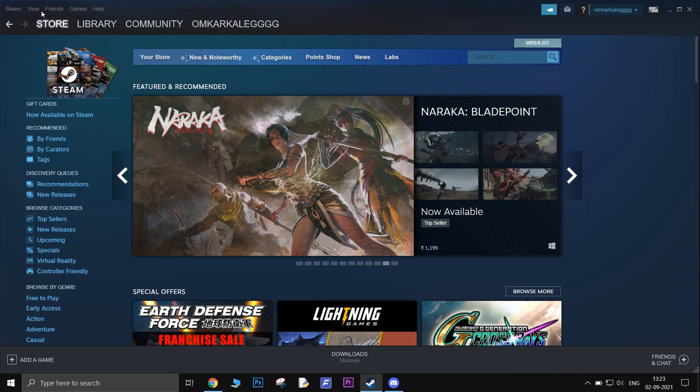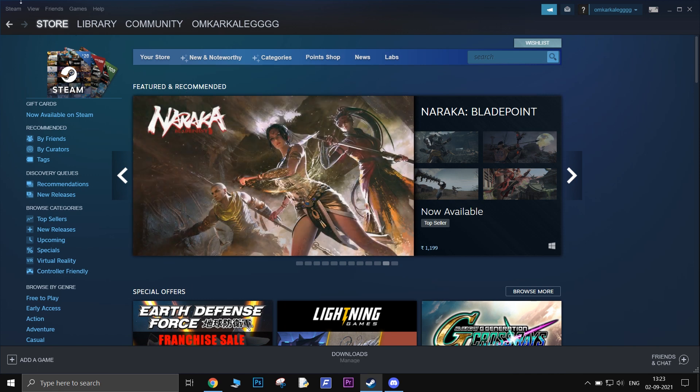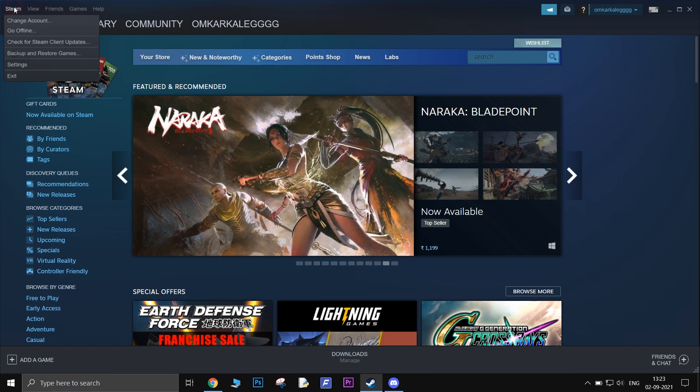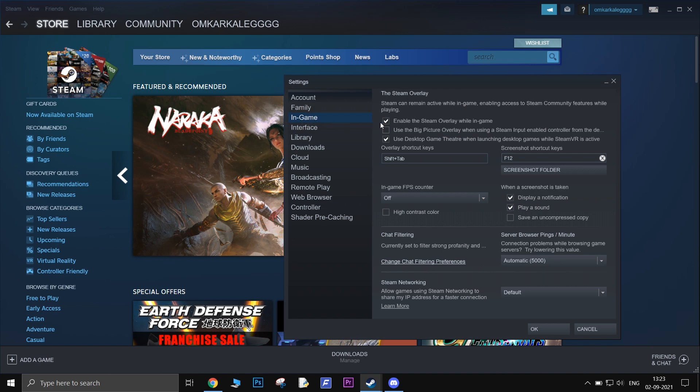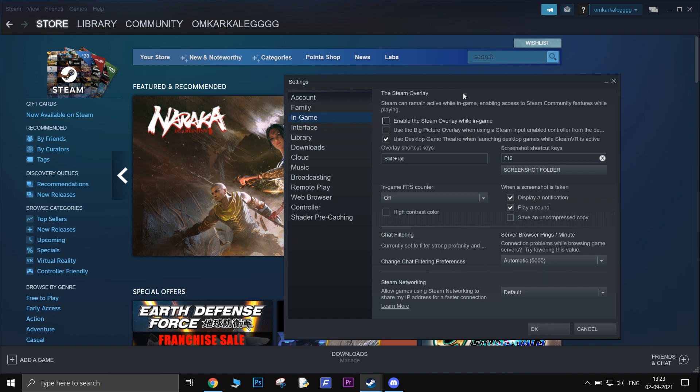Disable Overlays. Open Steam, click on Steam from top left corner, go to Settings. Click on In Game. There the very first option will be to enable Steam Overlays. Simply uncheck that if it is checked.